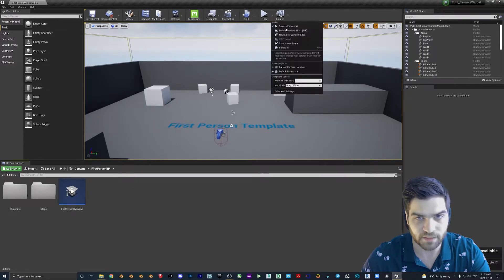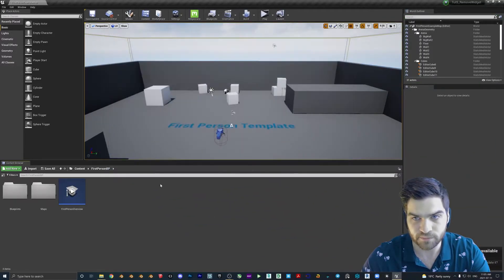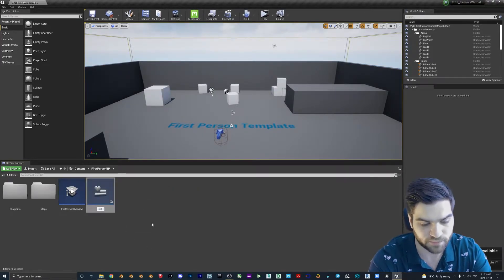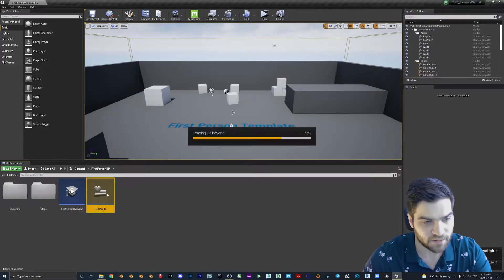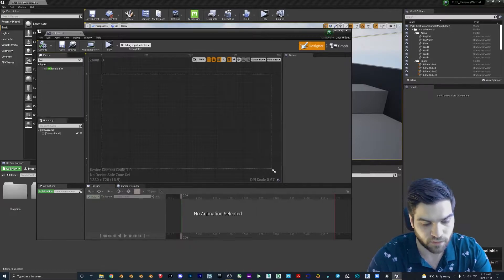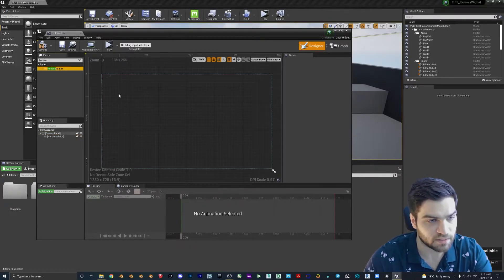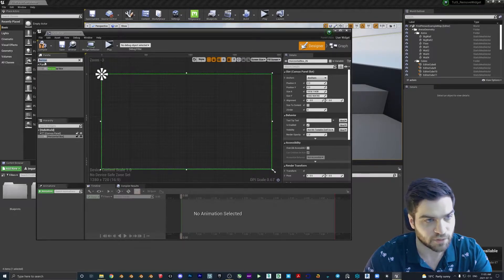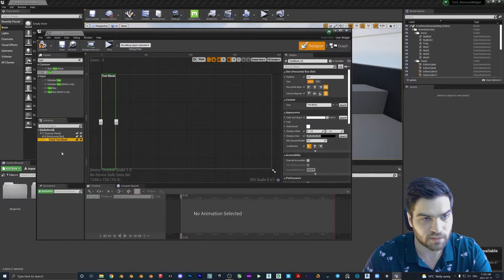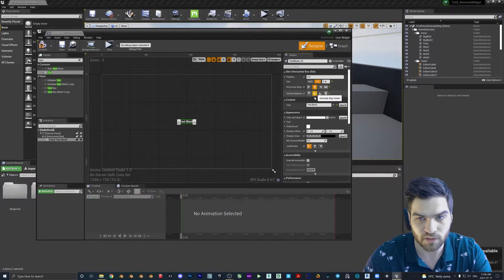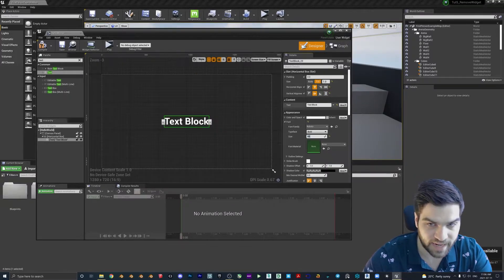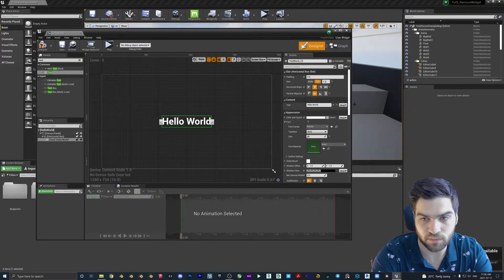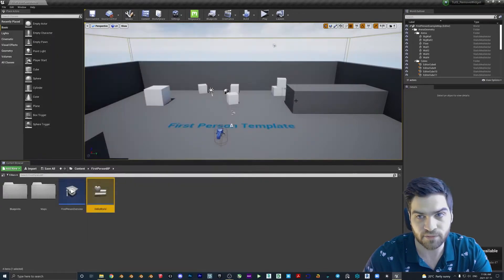As we did before, new editor window, right click User Interface, Widget Blueprint, Hello World, save. Let's go in here. We're going to go Horizontal Box, Canvas Panel, take it to the corner, Text inside the Horizontal Box. Make sure the text is selected so we get these options: fill, horizontal align, vertical align, font 80, Hello World, compile, save.